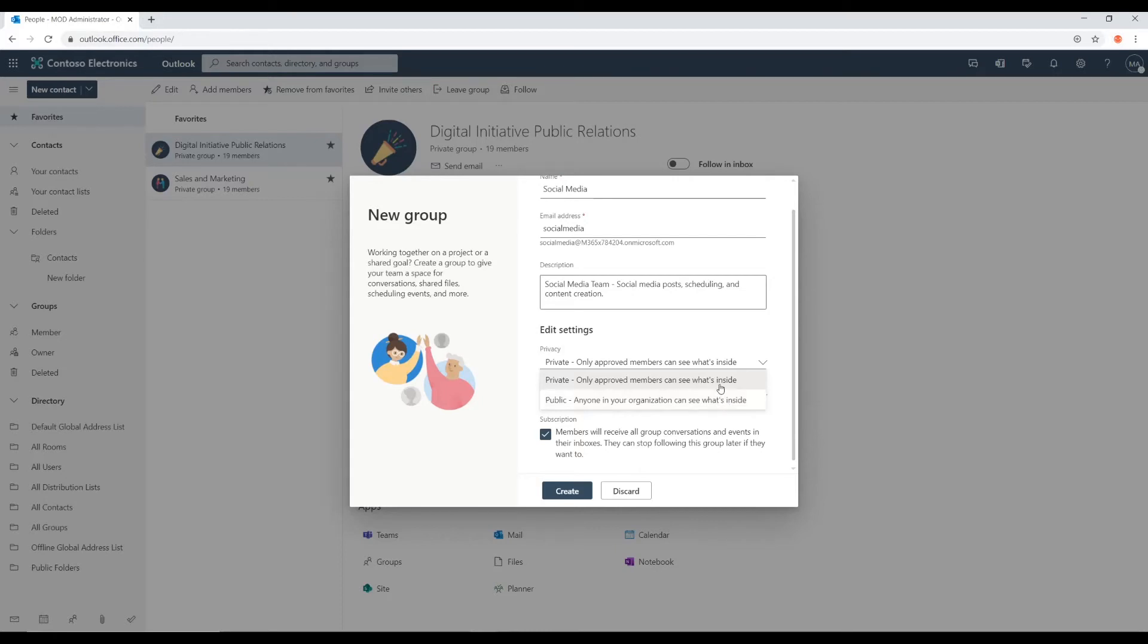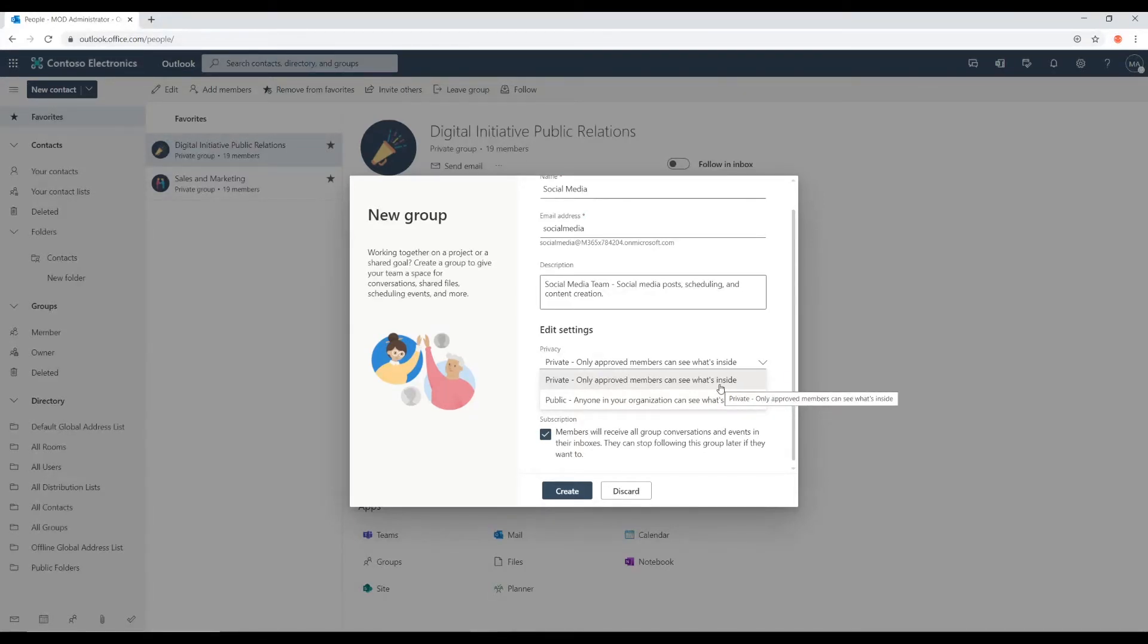But for the most part, the people working in teams are working on something in common. And we don't need everybody in the company to be able to jump in here.